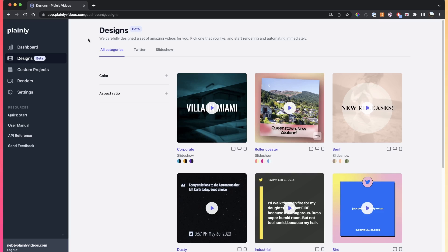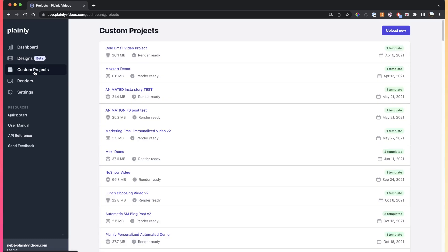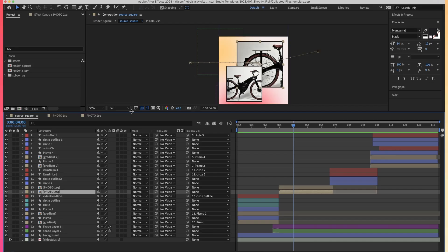If you don't want to render pre-made templates from our template library, you can create your own custom projects, your own custom template using Adobe After Effects.